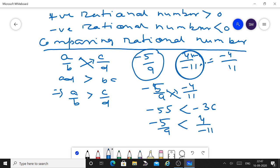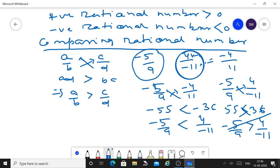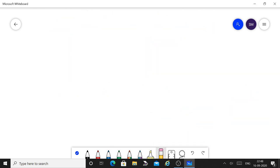To show why converting to standard form matters: if you compare minus 5 upon 9 with 4 upon minus 11 without converting, cross multiplication gives minus 11 times 5 equals 55, and 9 times 4 equals 36. You would conclude minus 5 upon 9 is greater than 4 upon minus 11 — which is wrong. This illustrates why you must always convert to standard form before comparing.